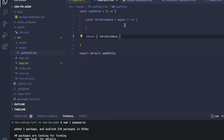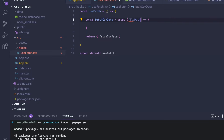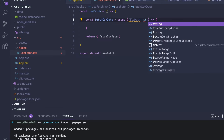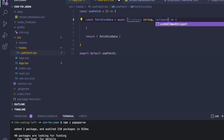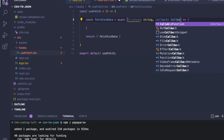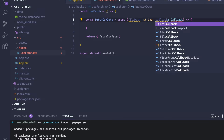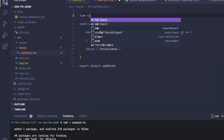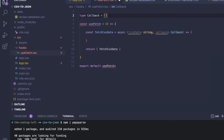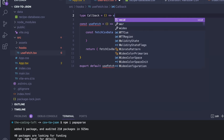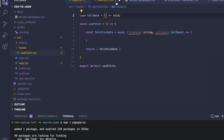The fetchCSVData function takes two arguments. The first is the file path — we tell the program where in our project it can find the CSV file, and this is of type string. The second is a callback function, which in our case will be the setData function from our App.tsx. For this we define a type called Callback: a function that returns nothing because it just sets a value, and this callback function can have any data input type.